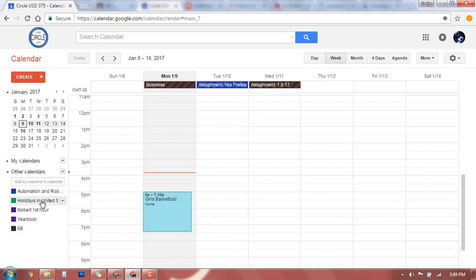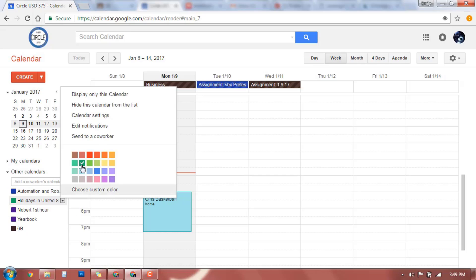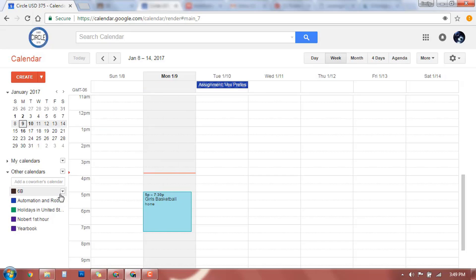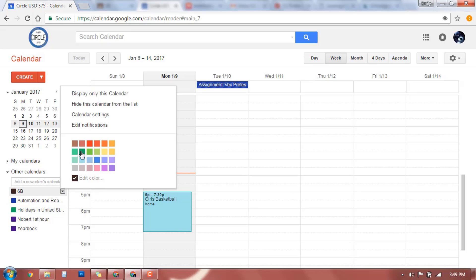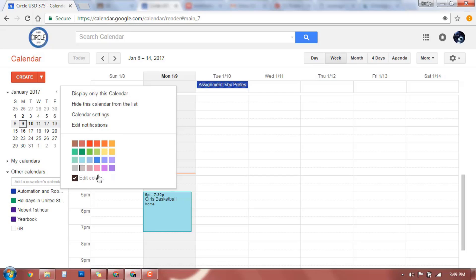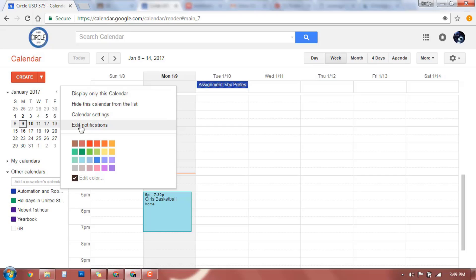If you didn't want to see the holidays for some reason, you could come right over here and do hide this calendar from the list. Again, right here you can click and you can change if you didn't want business to be brown. You could change what color each class shows up as. So there's some different customization that you can do. Again, you can change edit notifications, some of your settings that you can go in and you can play around with.